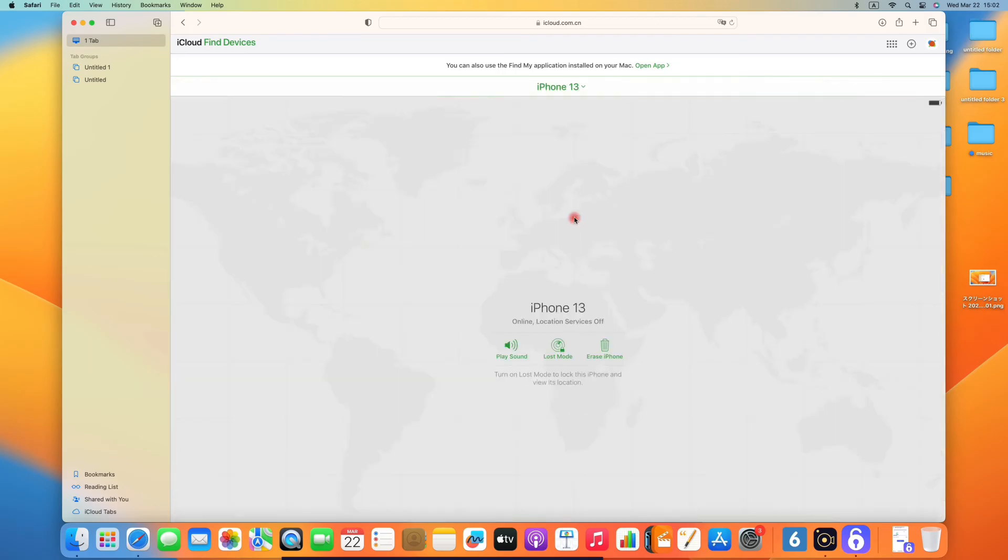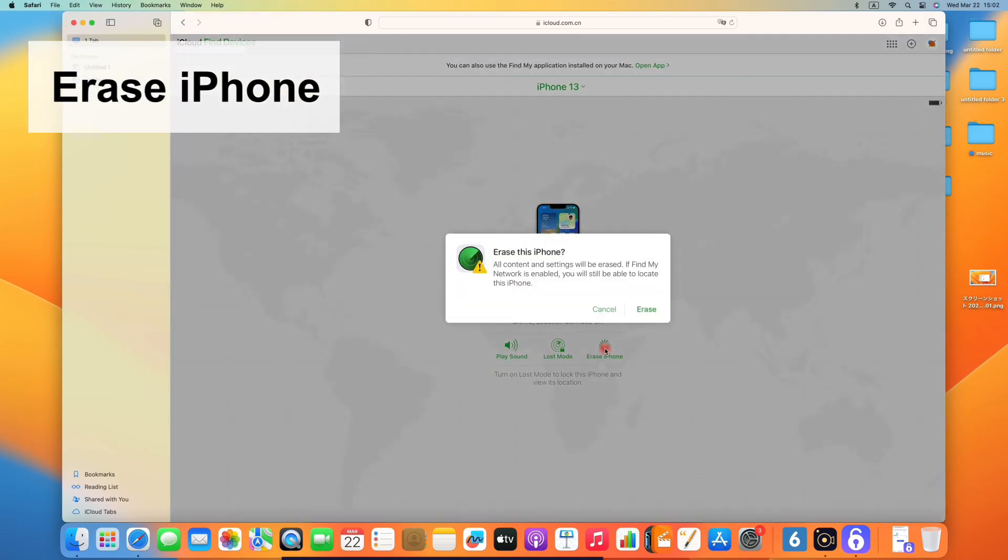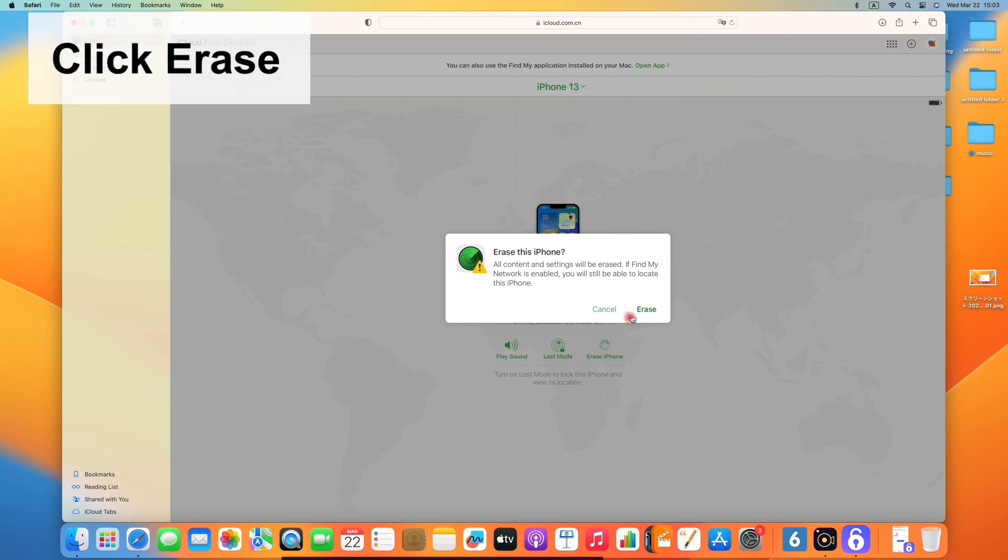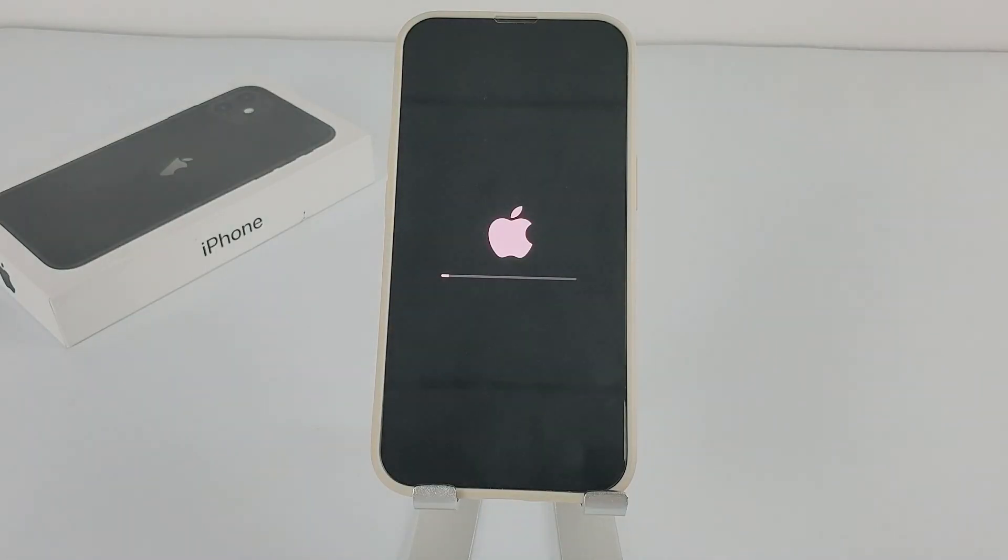Click on the device, and in the pop-up menu, choose Erase iPhone. When the confirmation appears, click Erase. Your iPhone will then be restored to factory settings.